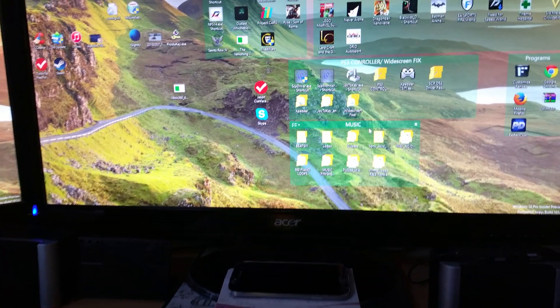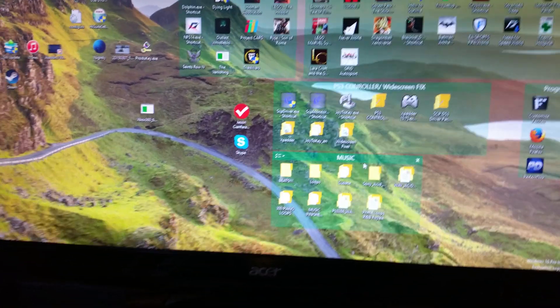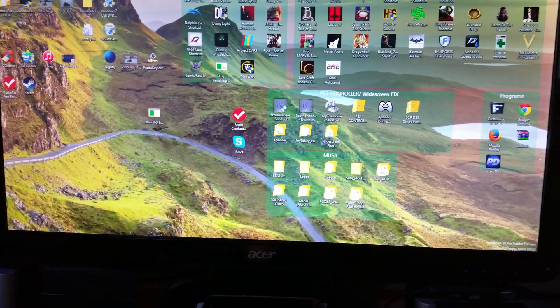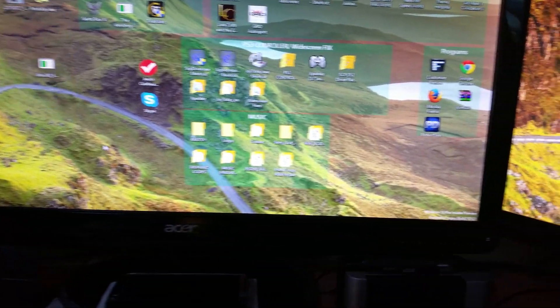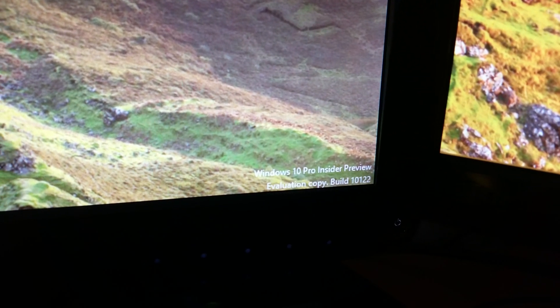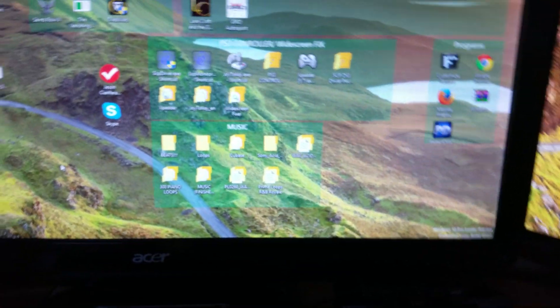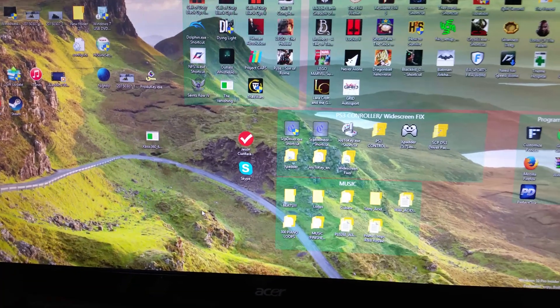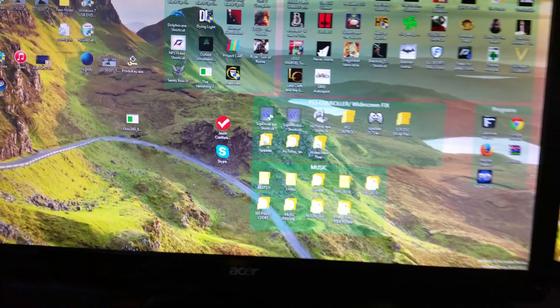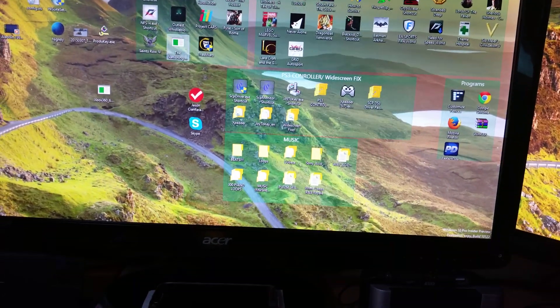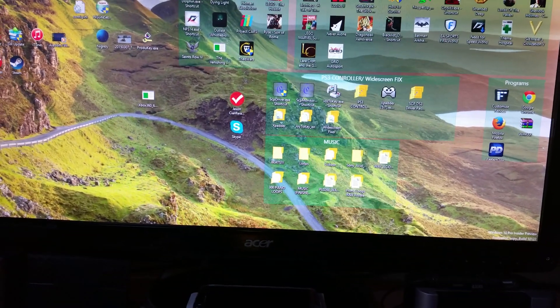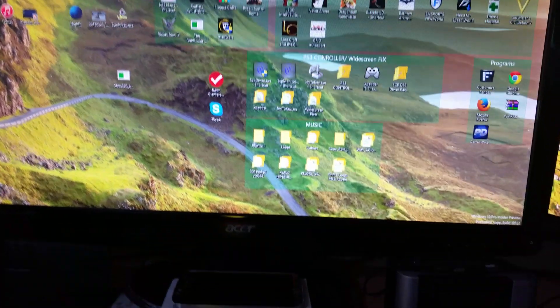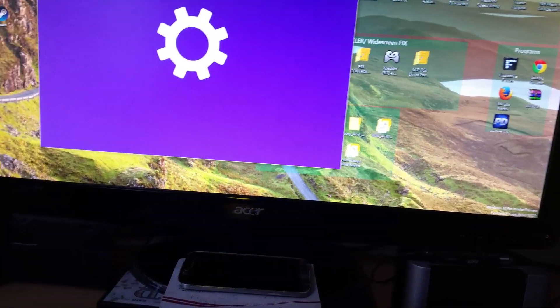So here we are with the latest Windows 10 build, running a little better than the old one. Currently on build 10,122, updated from build 10,074, and so far so good, no problems in the update. It took a good two and a half hours or so to update, but yeah, so far not too bad.